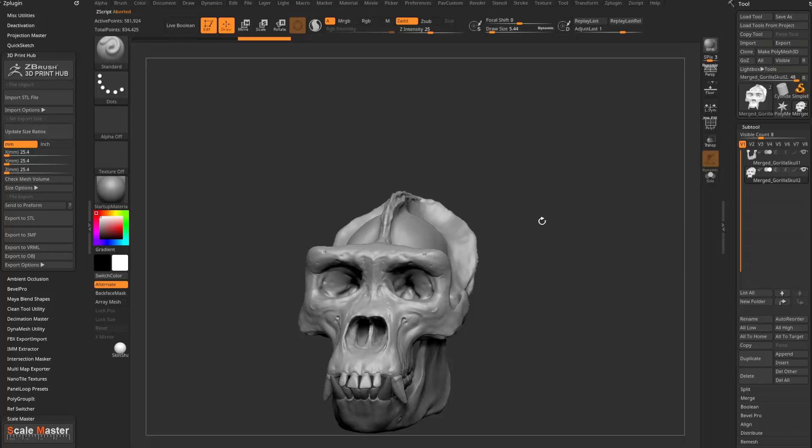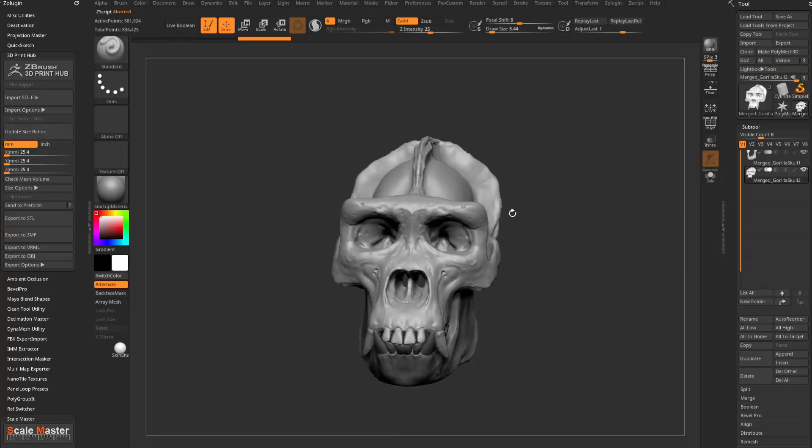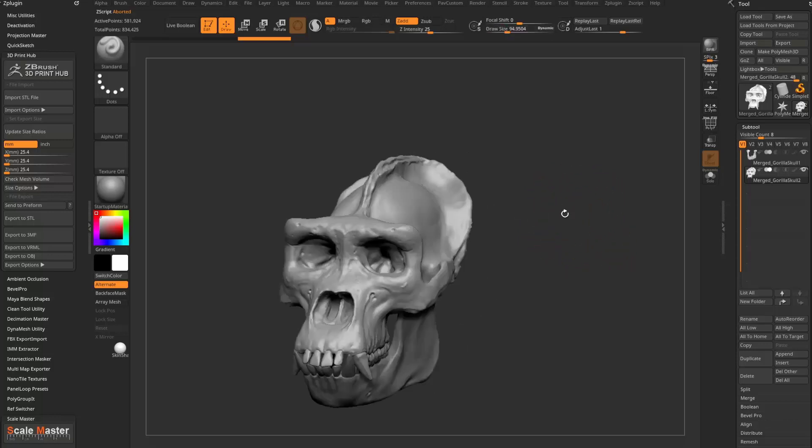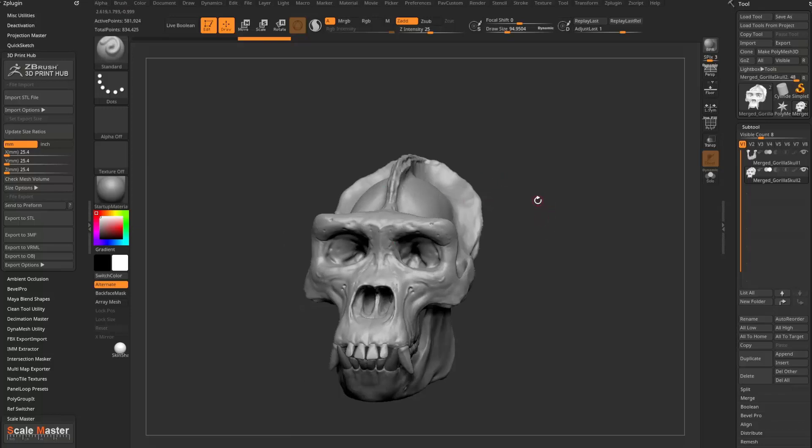However, when you go in here to start sculpting again, you're going to see, oh, your draw size acts a little bit weird. And it may just act a little bit off in ZBrush because the scale is so big or so small.